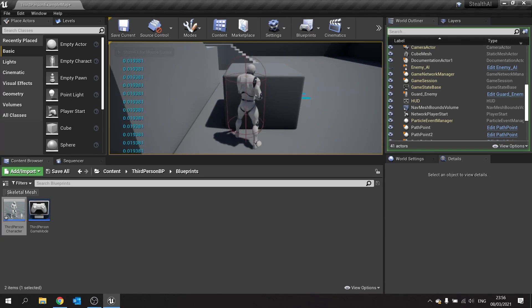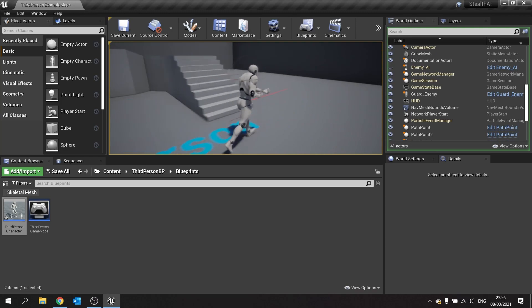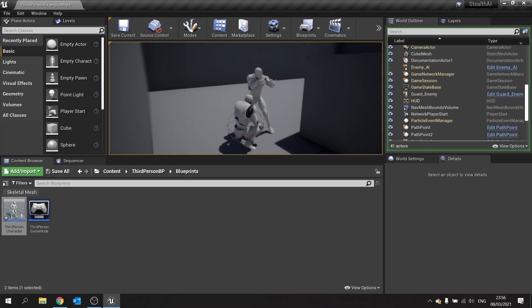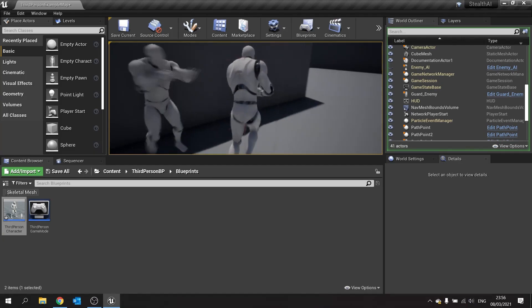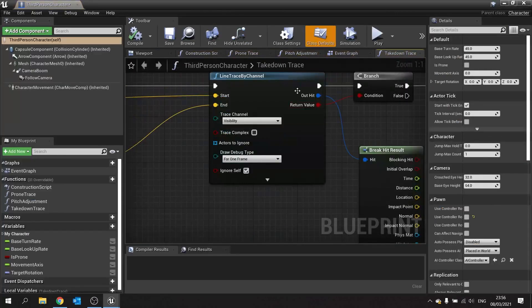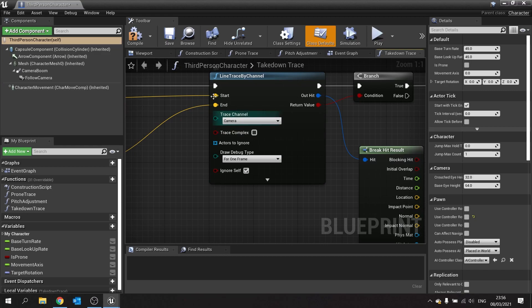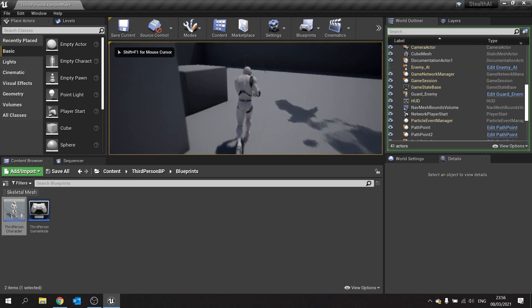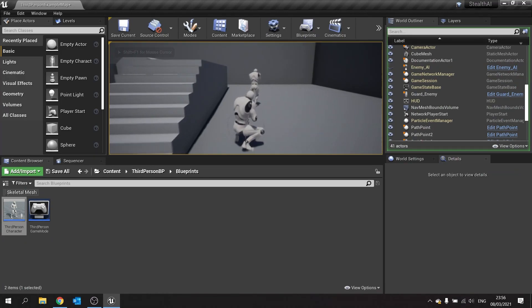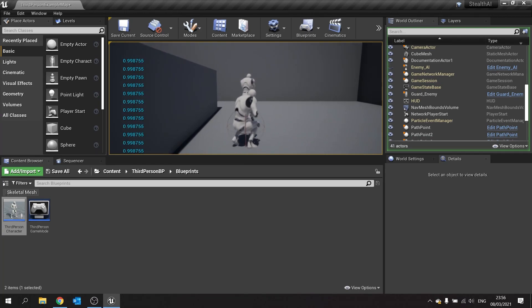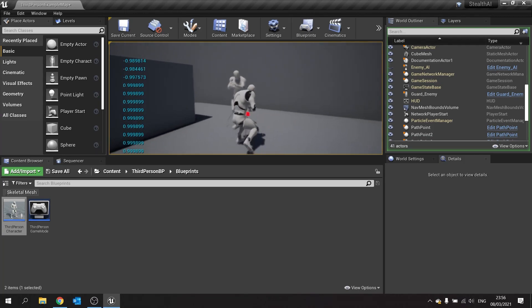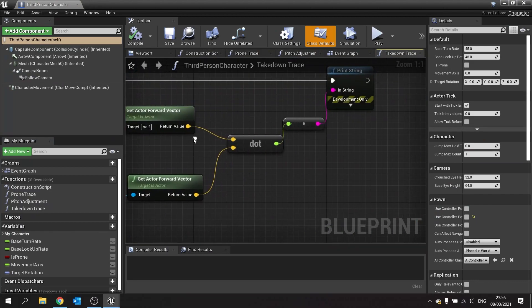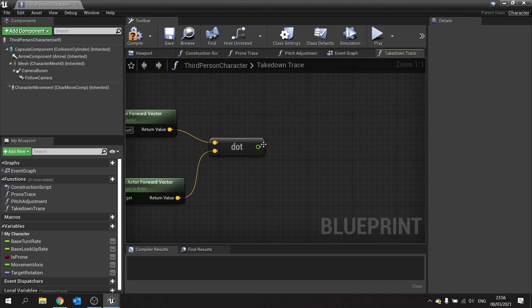If I were to sneak up on this enemy, it would help if I also change the visibility channel on the trace. On the trace channel, change it from Visibility to Camera — pawns by default ignore visibility traces, that's why. So when we're facing the same way the value is closest to one, but as soon as we face the opposite way it's closer to minus one. What we're looking for is the dot product being closer to one.